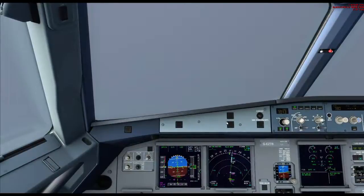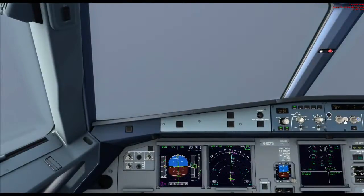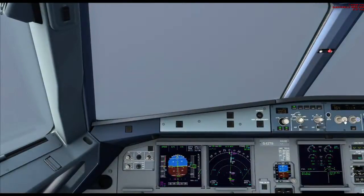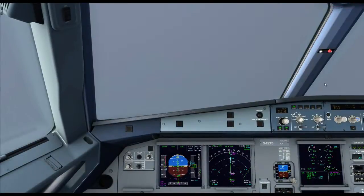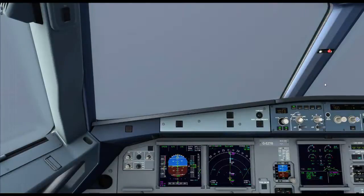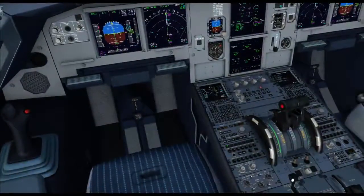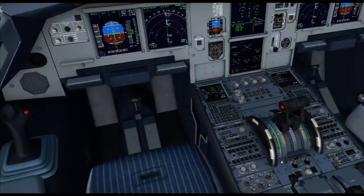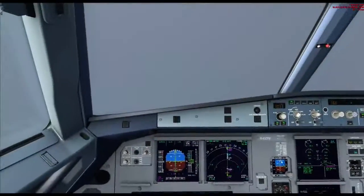As we are now descending, I'll slow the aircraft to 160. Bring full flaps. We should now gradually start descending towards the runway. I'm going to put spoilers up, and we are okay for landing.